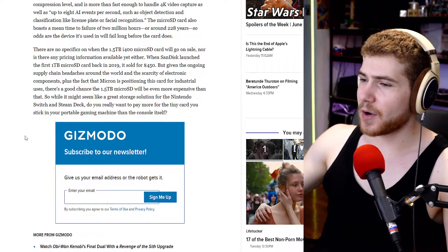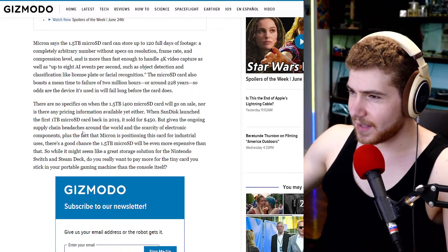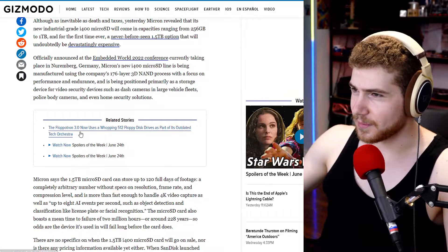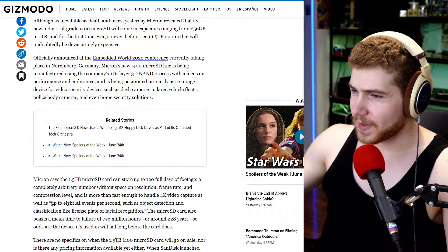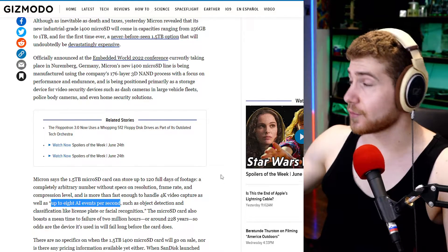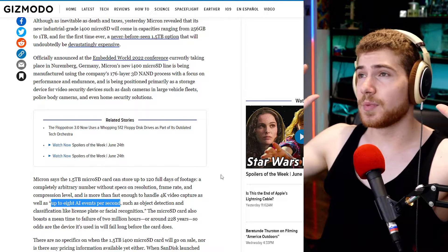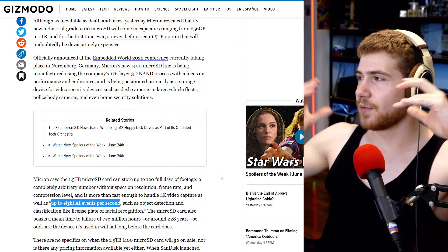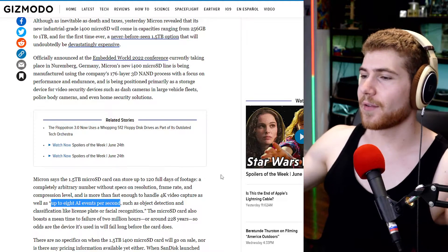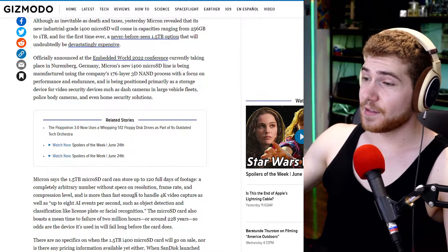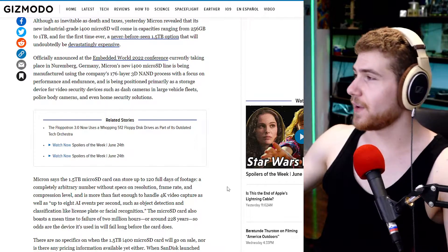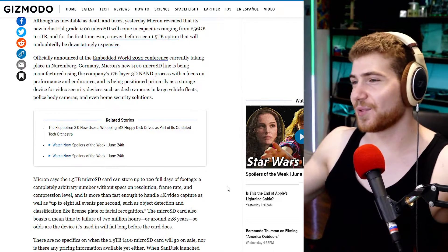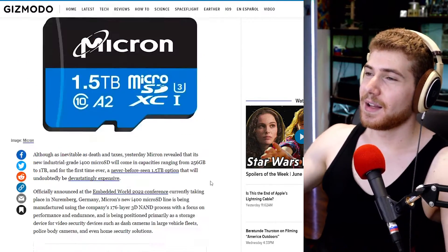It's also gonna allow for up to eight AI events per second. So let me see, here we go, up to eight AI events per second. So for instance, that could be when you have a dash cam, you could be running facial recognition or whatever kind of software on top of that, and it's gonna be able to handle 4K video.